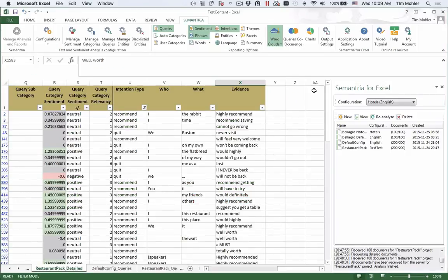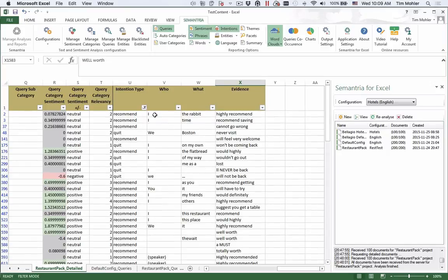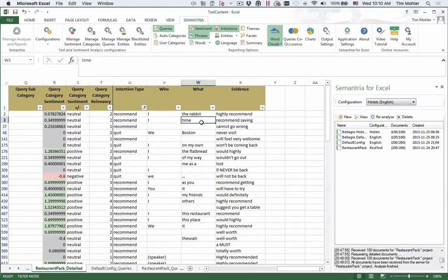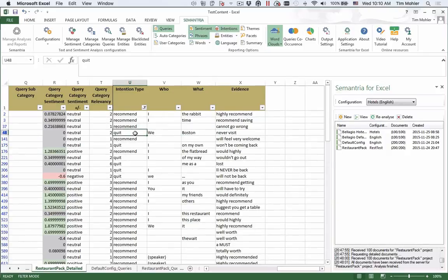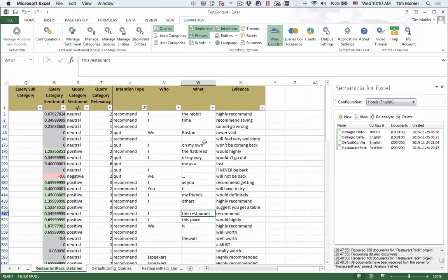A totally new feature in the industry packs is intentions. Here you can see the intention output for our restaurant content. I filtered the output to only show content that had some kind of intention. Here you can see recommend. People are recommending the rabbit. They recommend saving some time. We never visit Boston. We're quitting Boston. We feel very welcome. Recommend the flatbread. Recommend this restaurant. This is output that you can't get without an industry pack.